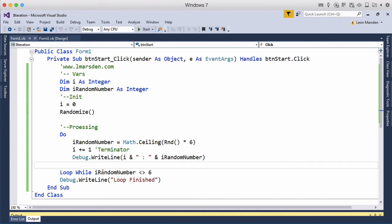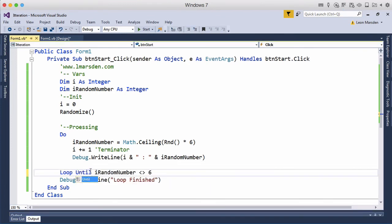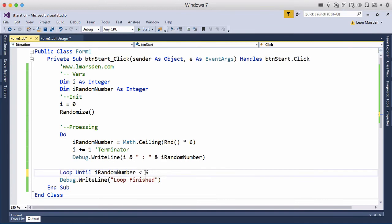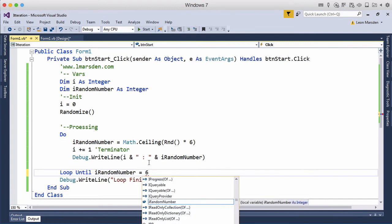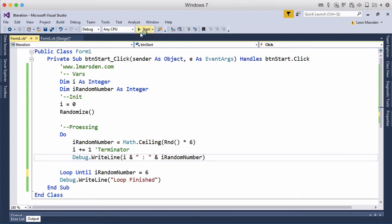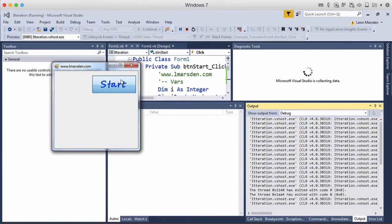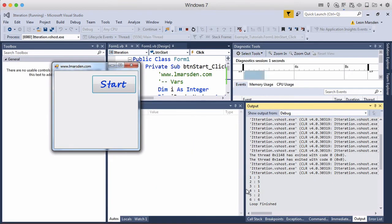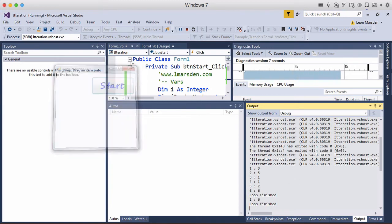So we could use while it's not equal to six or we could change this to be until iRandomNumber equals six. So now it's equal to six. So now it's equal to six and now it's equal to six.